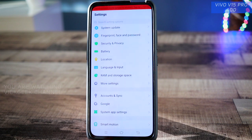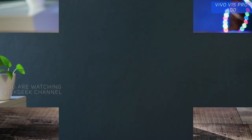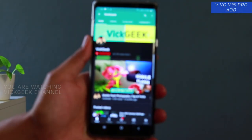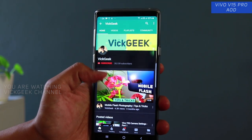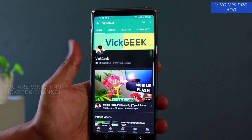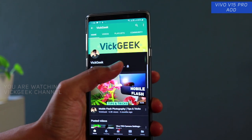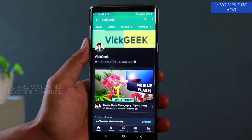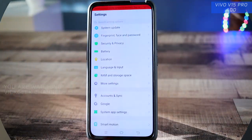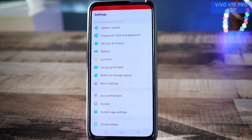Hit that like button and share with your friends. And if you are new to my channel, don't forget to click on that subscribe button. I've made a lot of variety of content on this channel, so make sure you do click on that subscribe button and watch my videos.